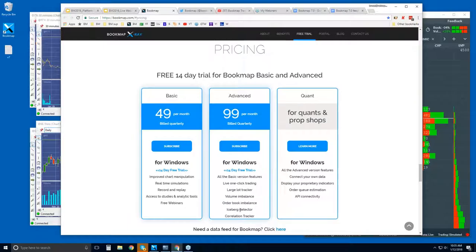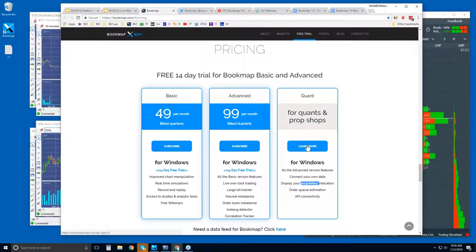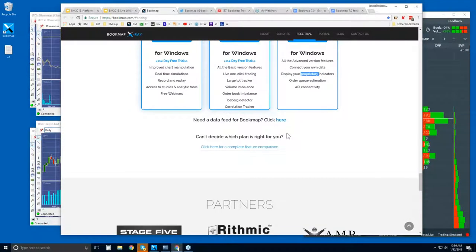The Iceberg Detector will spot larger players that are using hidden orders instead of showing it in the limit order book. There's also a Correlation Tracker, so you can have multiple markets and see how they're all correlating together. For Quants, you will have specific needs — this is really a more customized version. Most quants we work with have very specific needs; they want Bookmap's visualization but are looking for specific needs to be met, like connecting their own data or proprietary indicators.